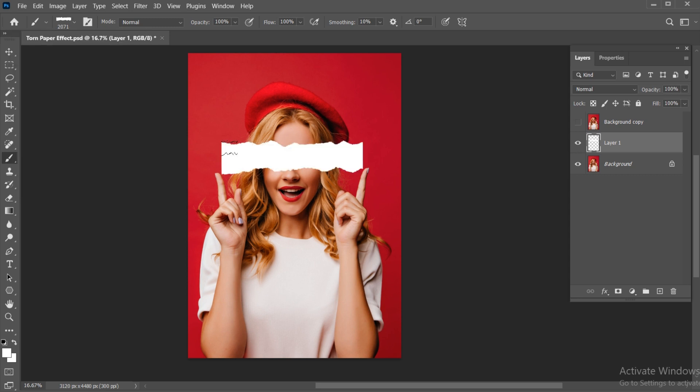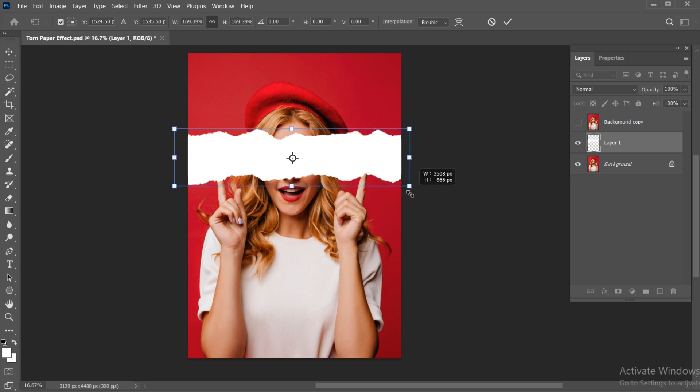And apply. Press Ctrl plus T and adjust it.